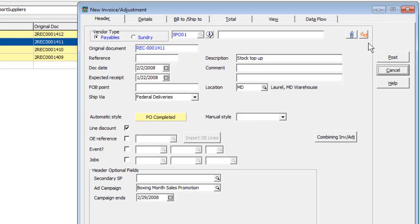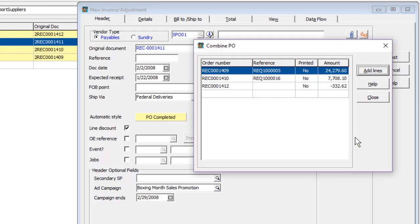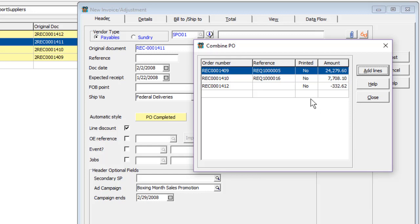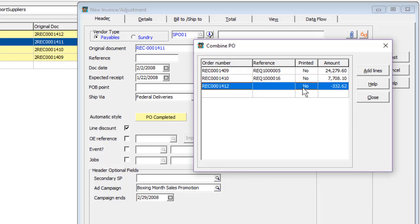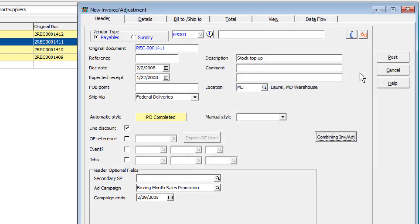If the final invoice contains goods from two or more receipts, you may invoice all the items from the Combining Invoice Adjustment button, where a list of other receipts for this primary vendor are listed. Select one to combine and click the Add Lines button to copy the details into this invoice. Additional receipts may also be combined as needed.